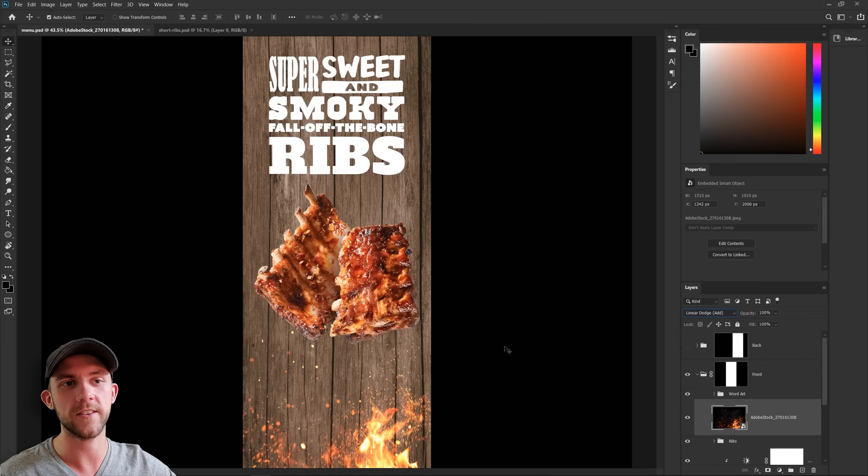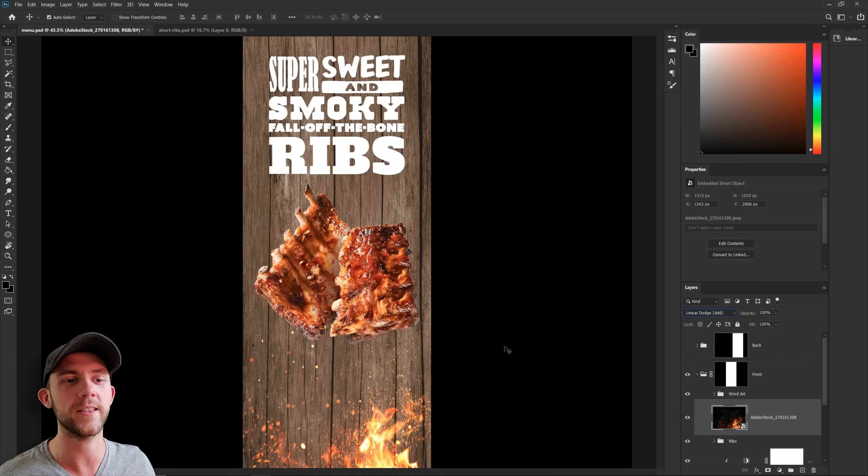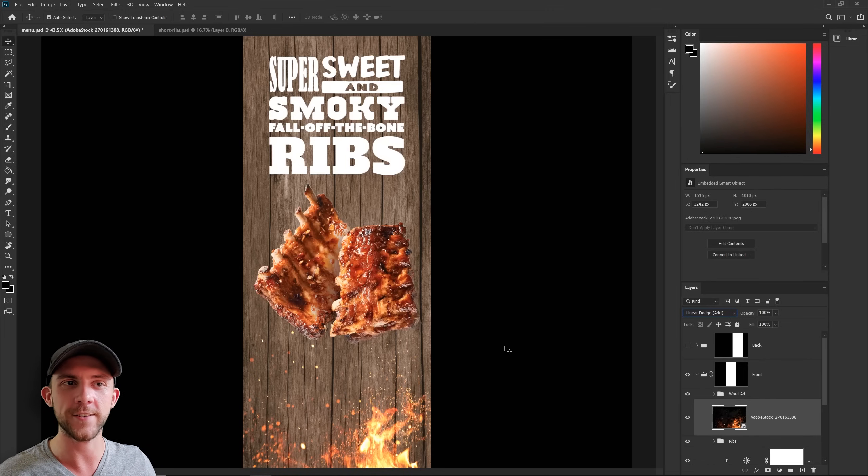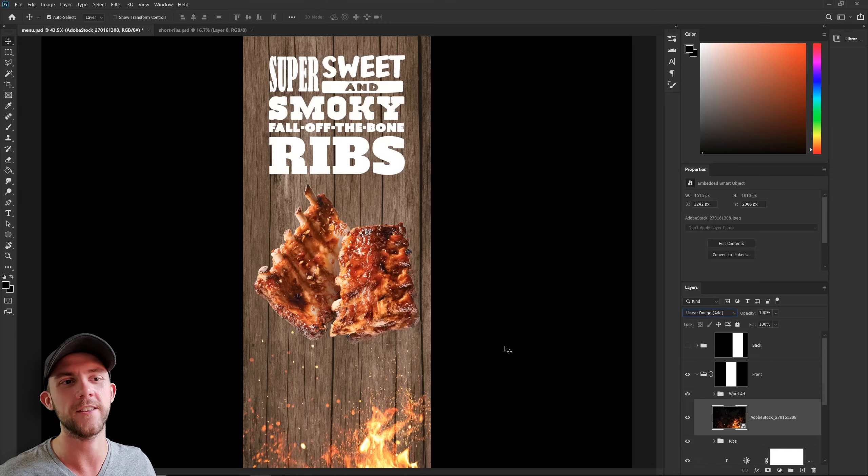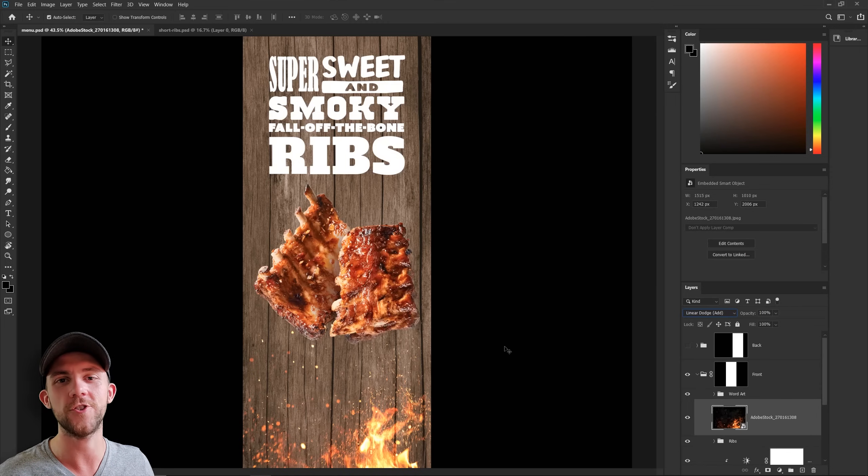It's almost like we're watching these ribs being cooked. And you know, even to customers that see this, like subconsciously when they see that fire, they're going to imagine that these ribs were cooked fresh just for them. And when it comes to their table, they just know it's going to be nice and warm.